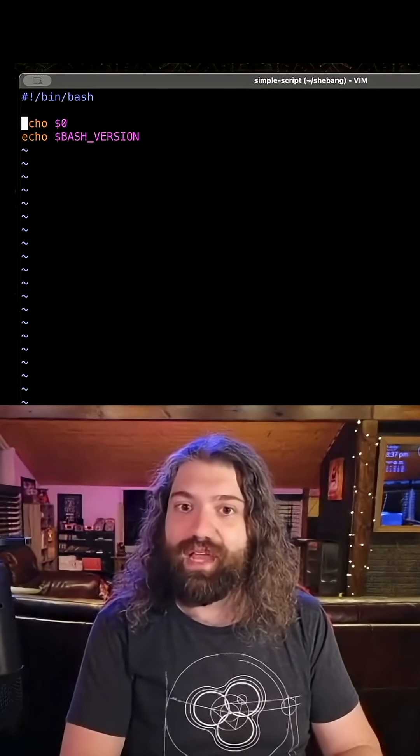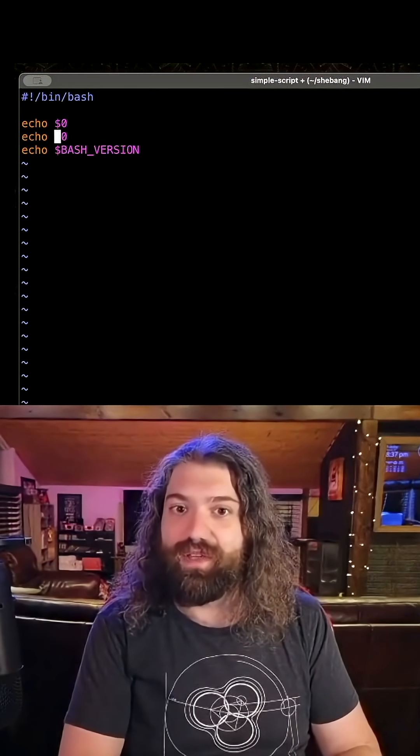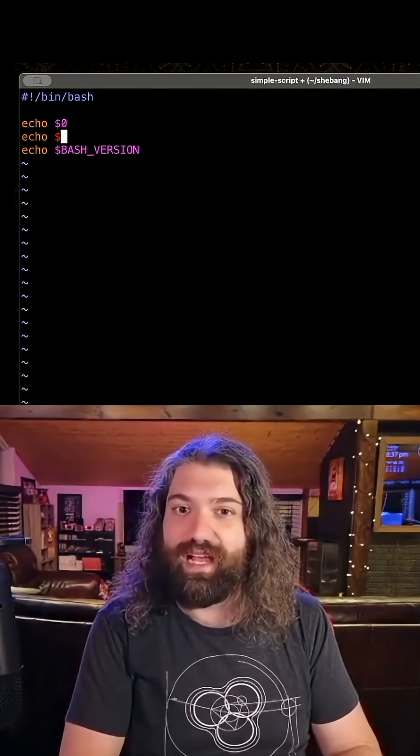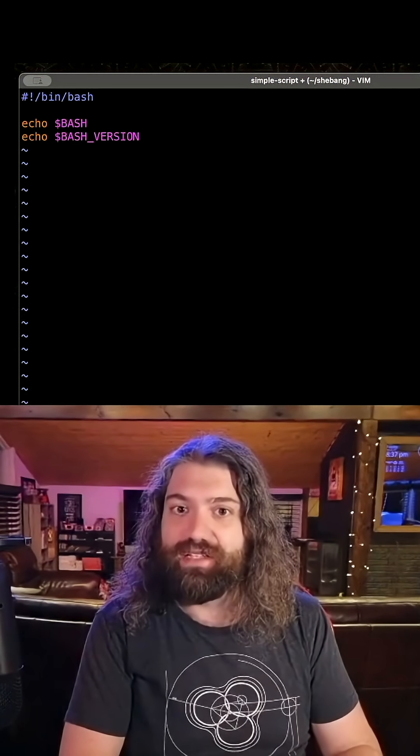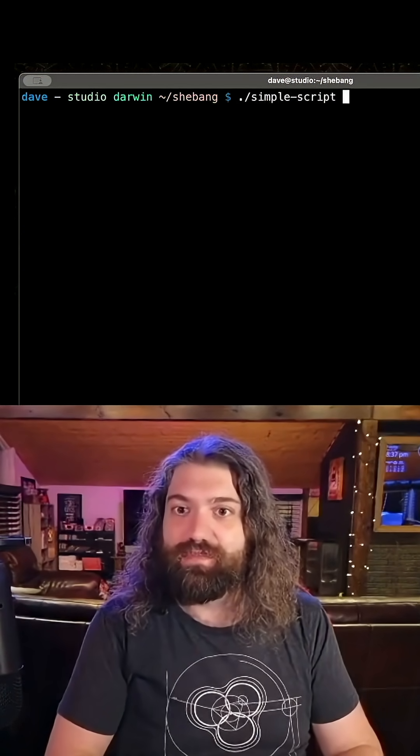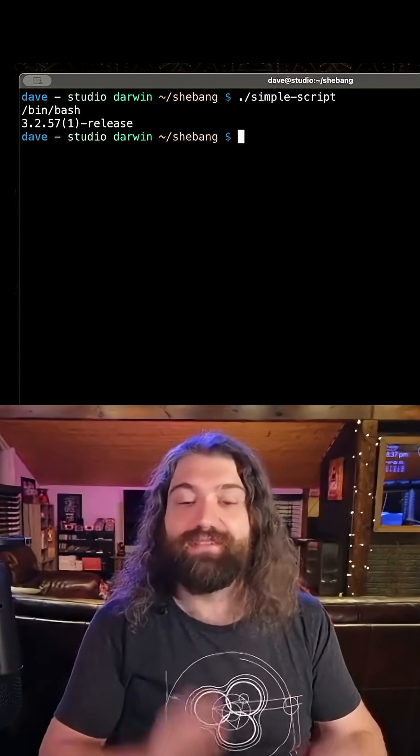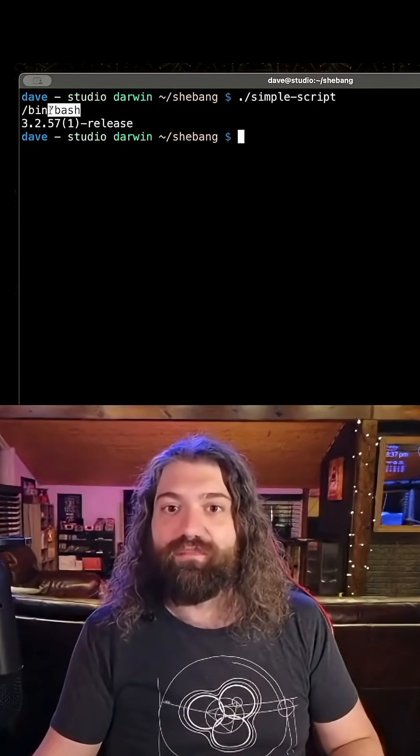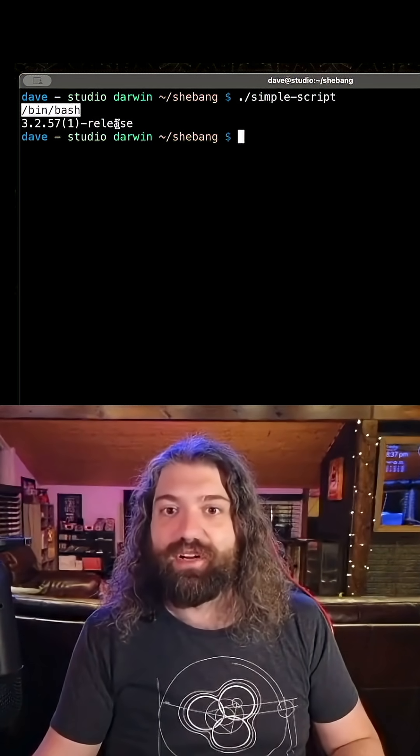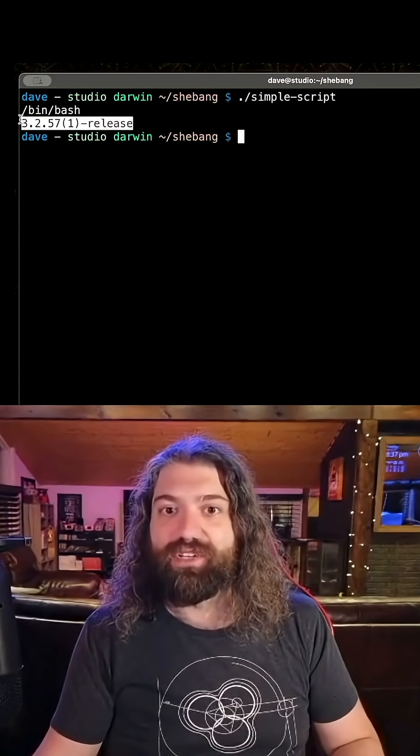I'm just realizing now I don't think I can do dollar zero. I think it's what is a dollar bash. Let's do that. Let's do dollar bash. There we go. That's what I wanted. So we have bin bash here and we have the version.